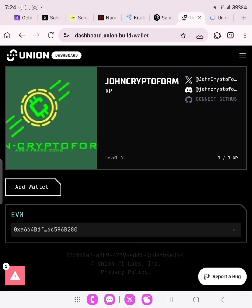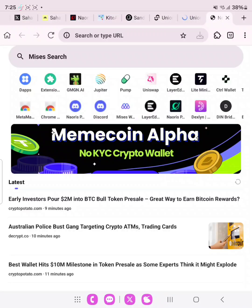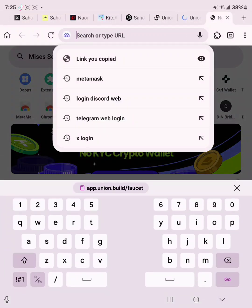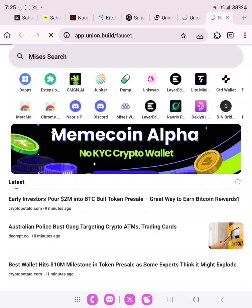The next task is the on-chain interaction — we need to create a file set. Open a new tab and go to app.union.build/faucet.